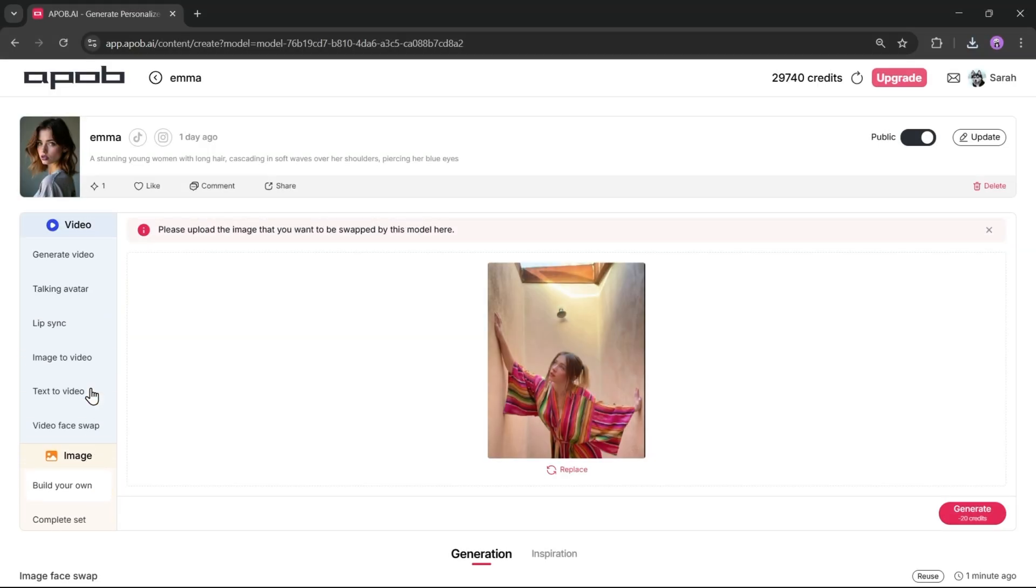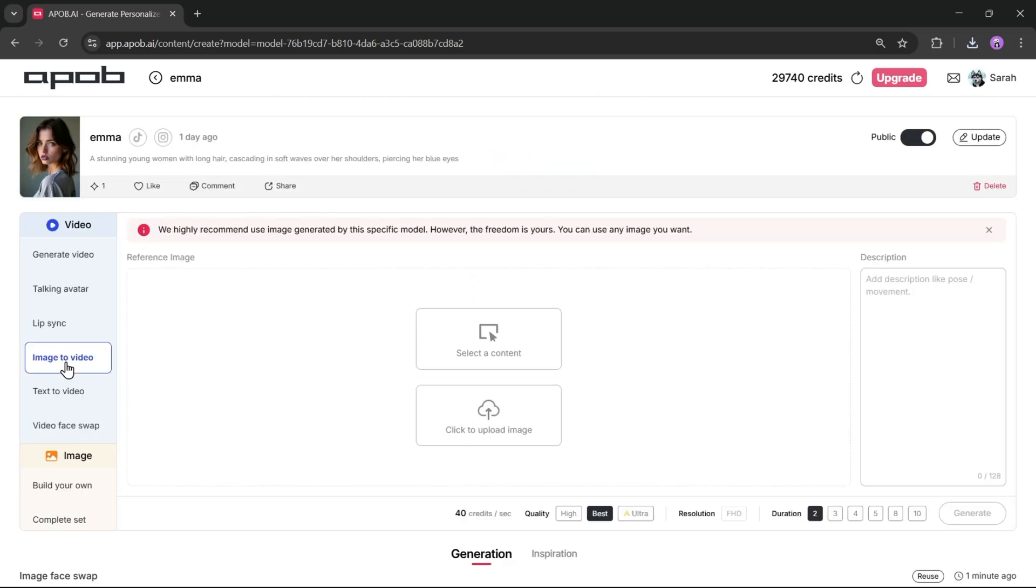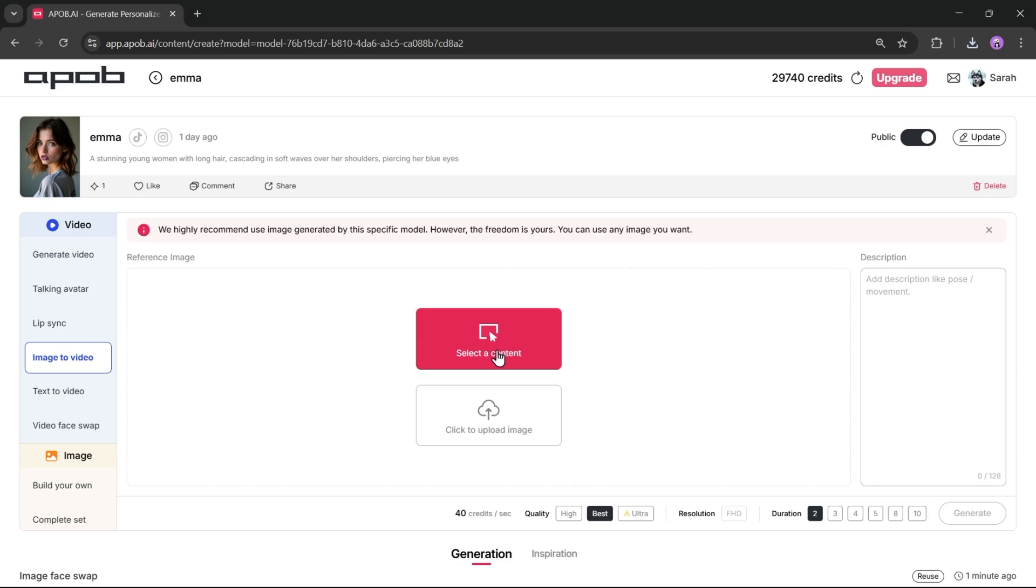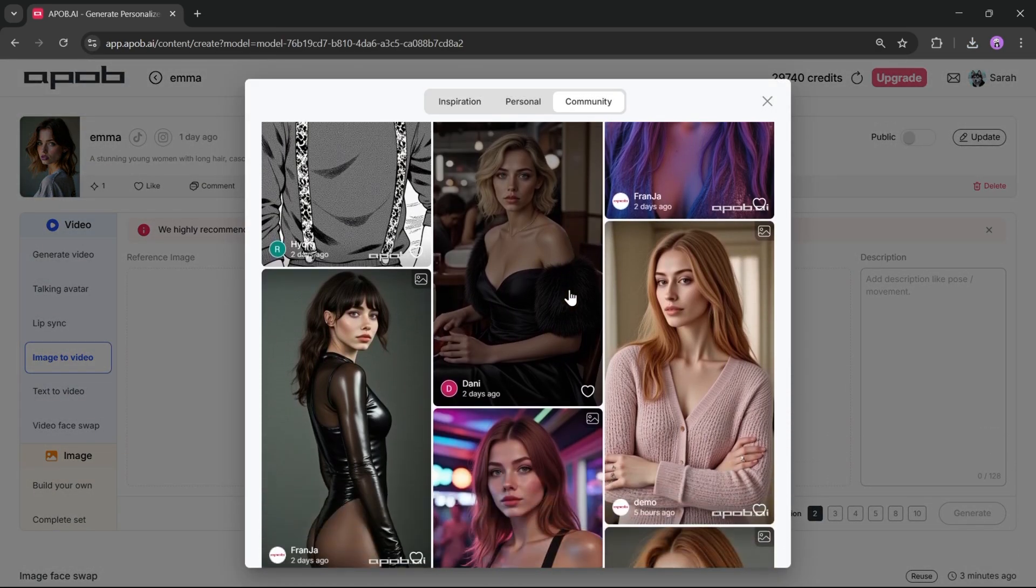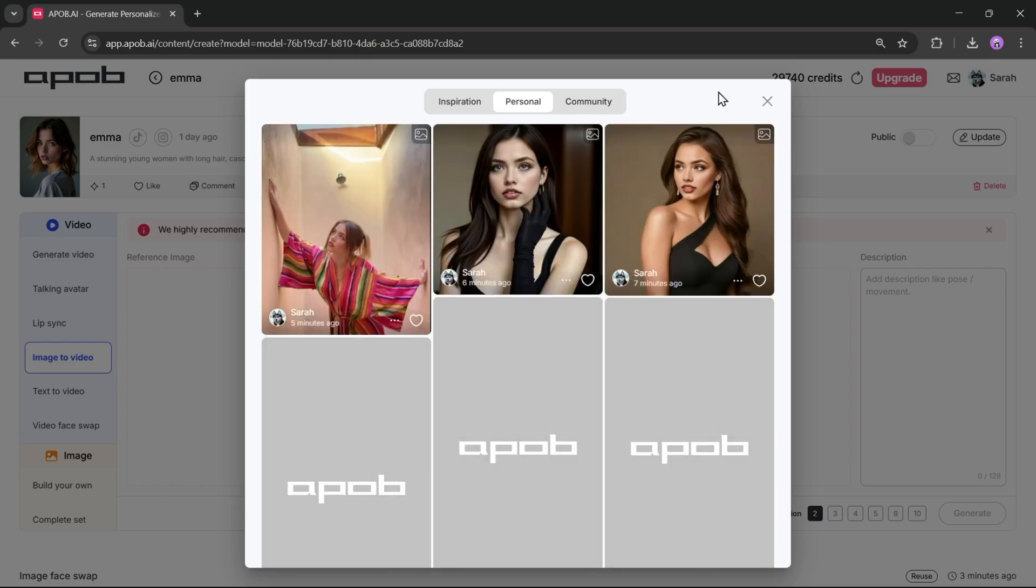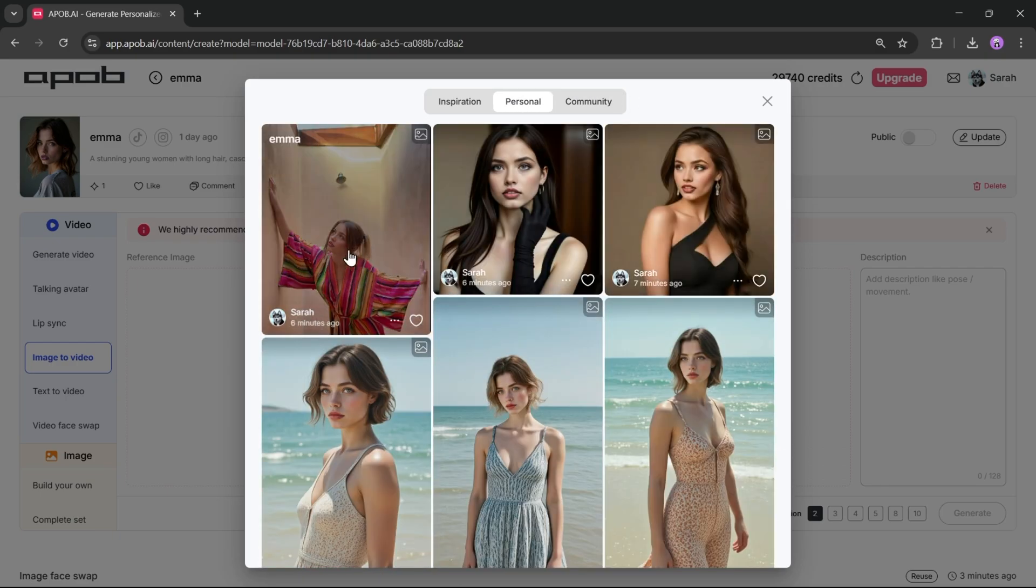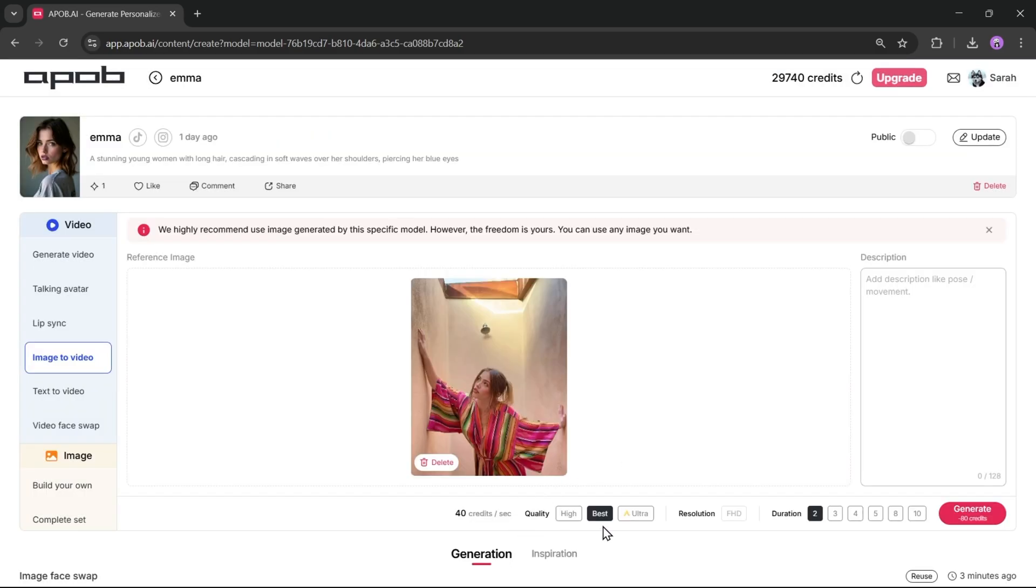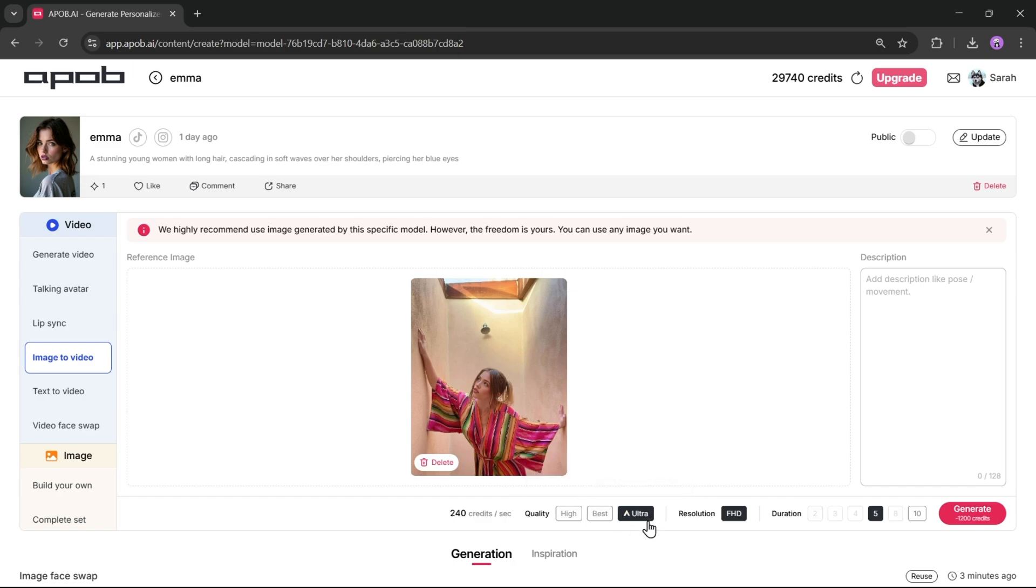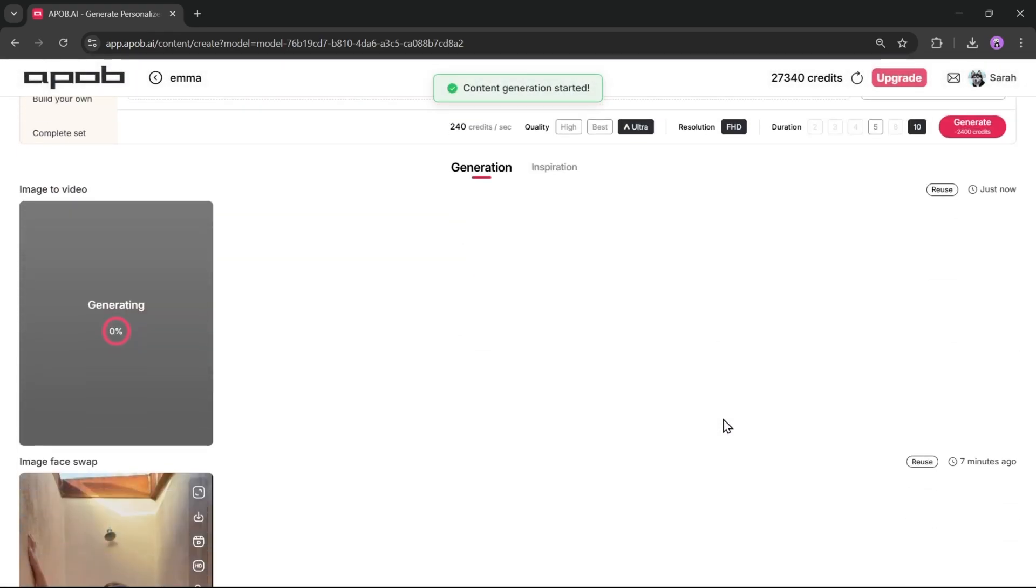Next, let's talk about video creation. Just like with images, there are several options to generate videos. First, let's talk about how we can turn our model images into videos. Go to the image to video option. Once you're on this page, you need to select an image. You can choose one from your previously generated images or upload a new image from your device. Once you've selected the image, set the quality to high, best or ultra. Ultra will take more time and credits, but it will give you the best result. After that, set the duration for your video. You can generate a video up to 10 seconds long. Once you're ready, hit the generate button.